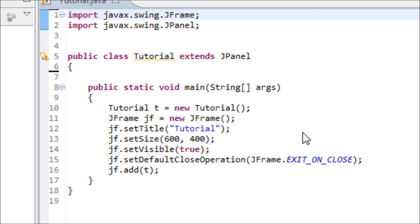Hey everyone, in this tutorial I will be teaching you how to add an image to your program using the paintComponent method. So far what we have in this program is that we've made this JFrame.